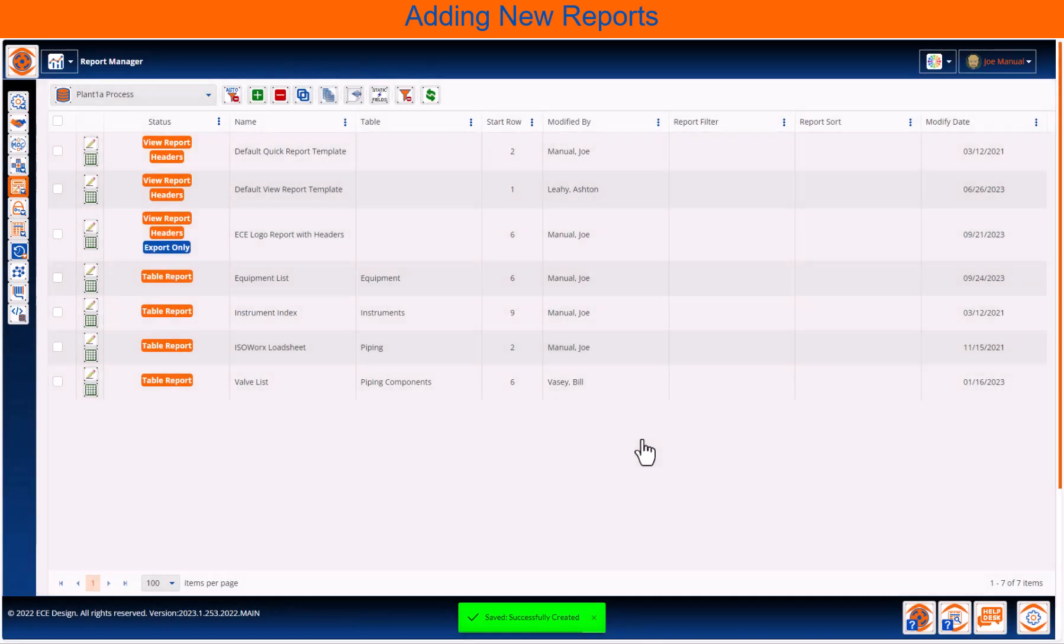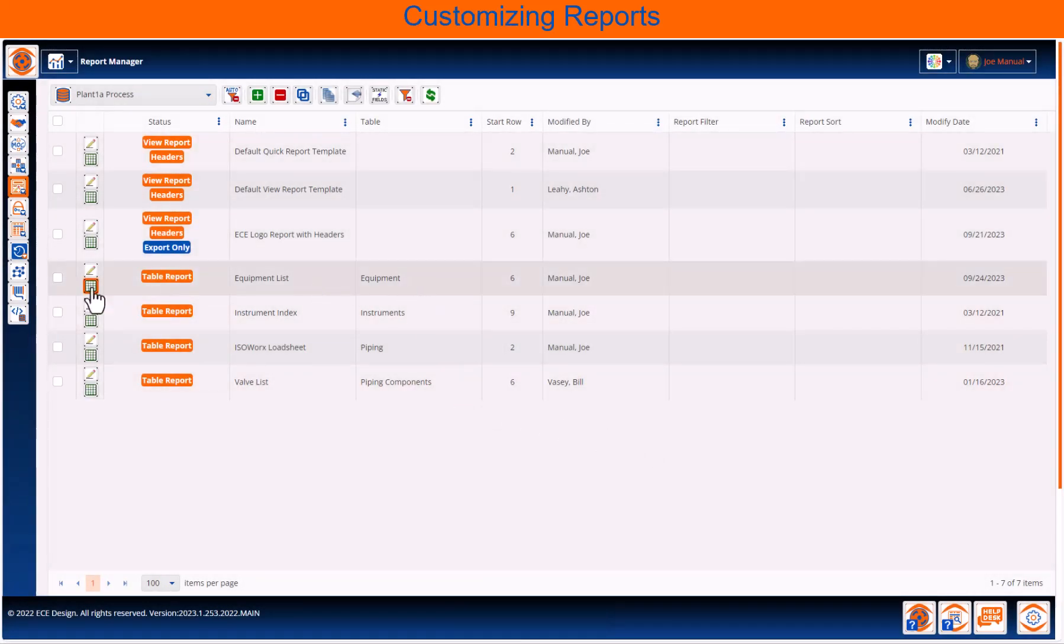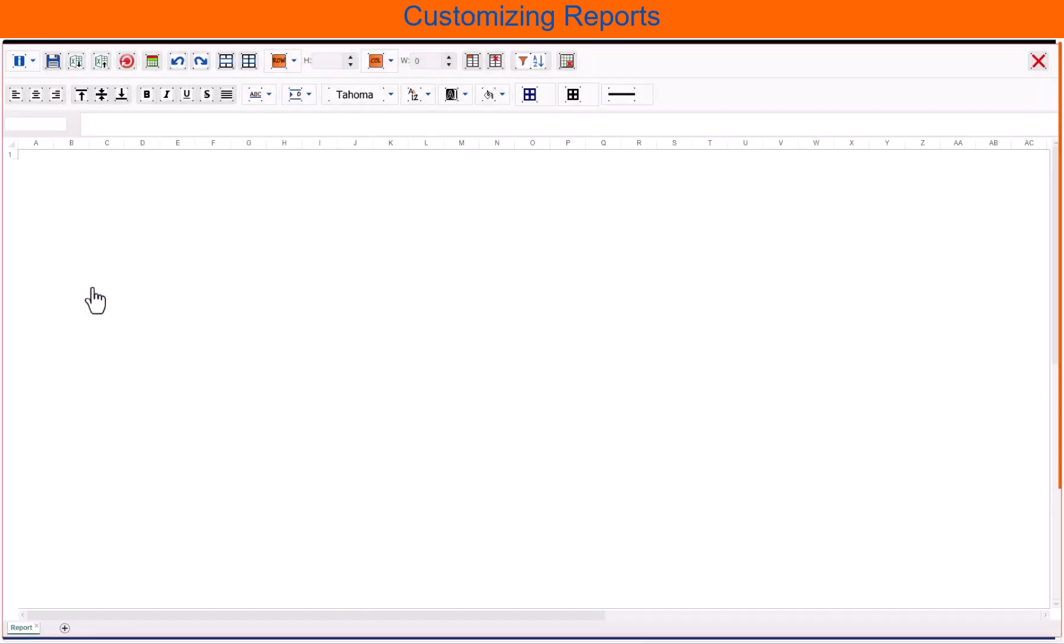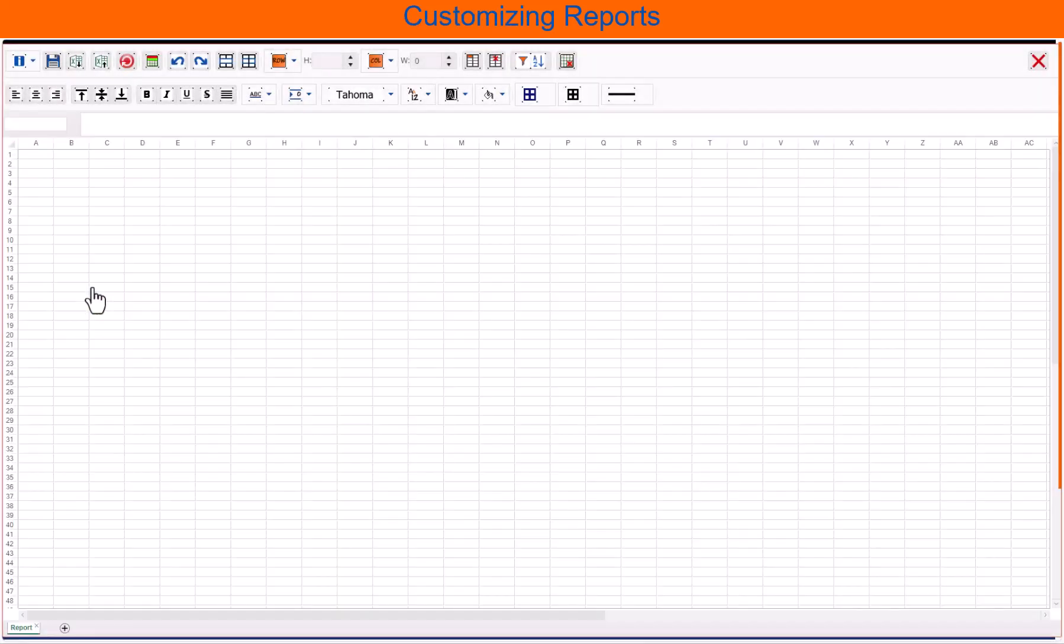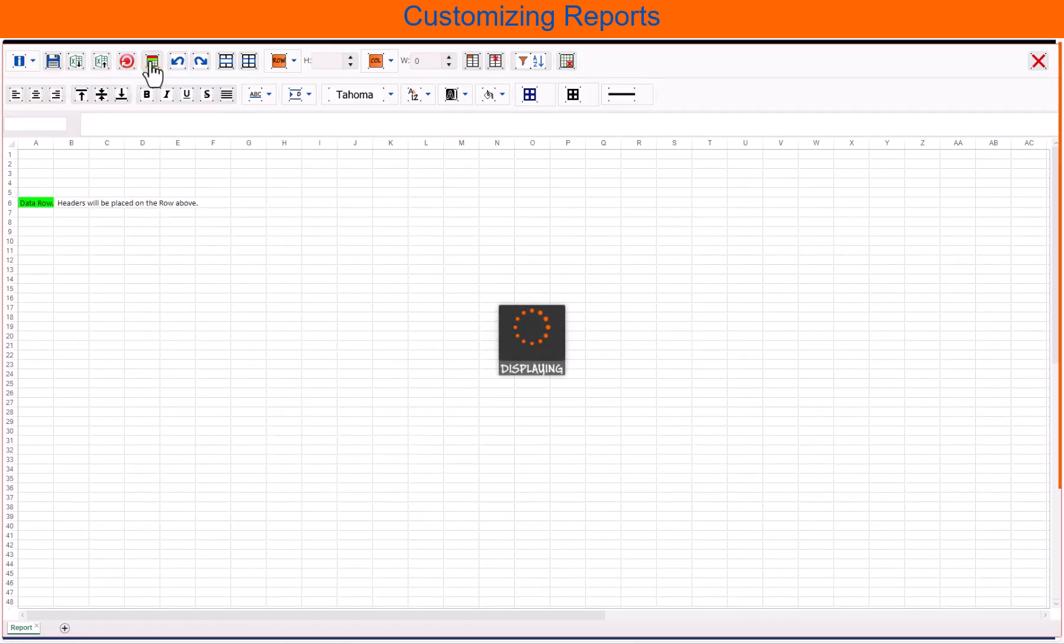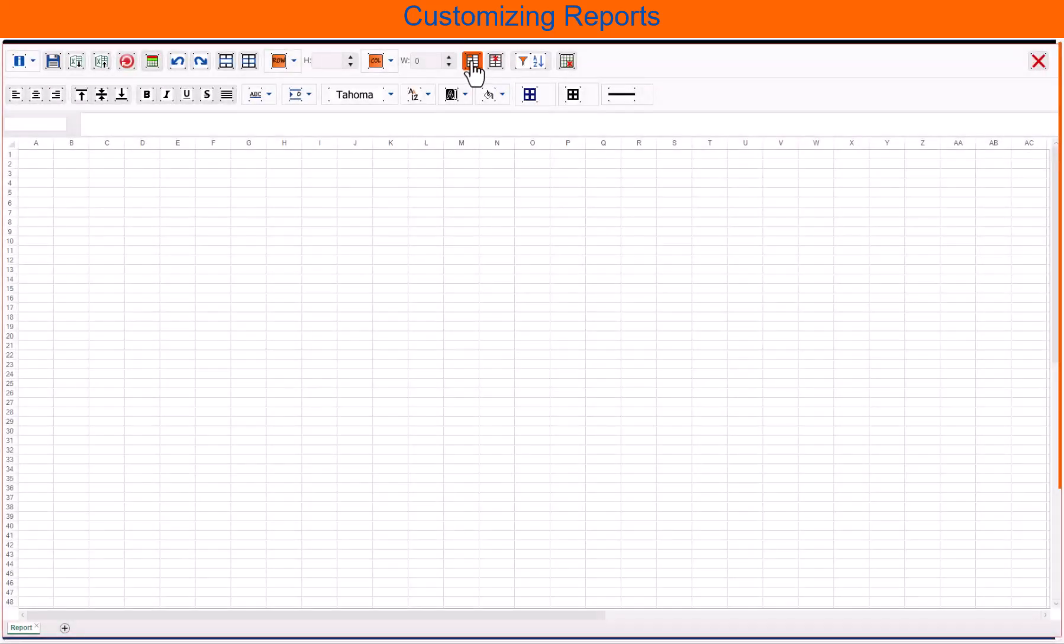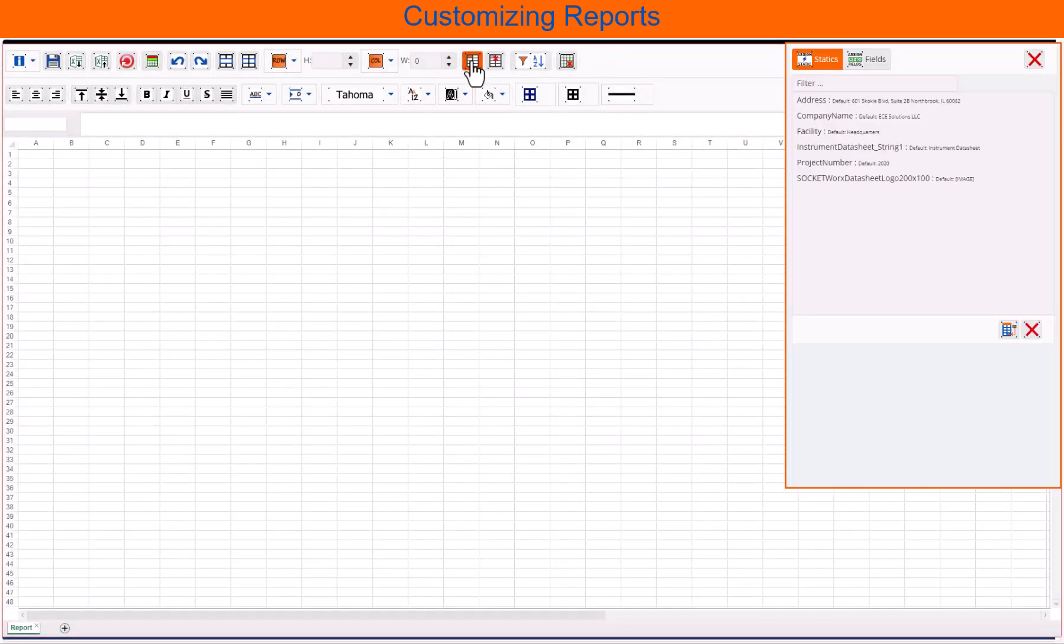Now that the report has been added, we can enter edit mode. Here, use the header controls to show where the data row is going to start. And then, open up the field palette so static or database fields can be added.